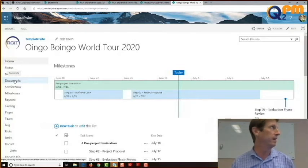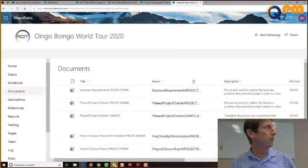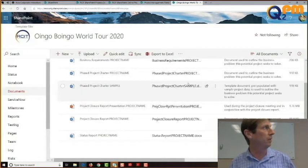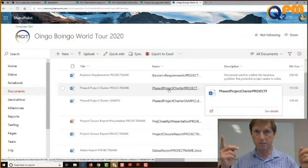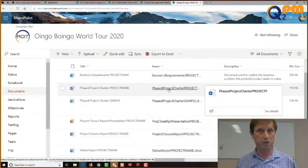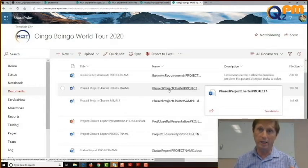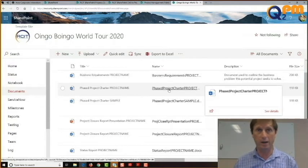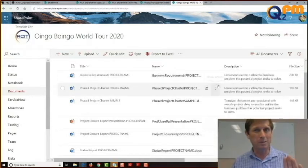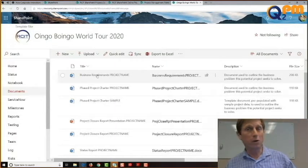If we click on the document library, it opens up and you're going to see there are a number of documents already in the library. These are mostly templates that when we create a brand new site, it instantiates about four or five documents — these are the documents we know you'll need if you're going to follow this methodology. That's why this training is important: we'll share what the documents are and teach you how to use them. Today we're more concerned about the container that holds the documents.